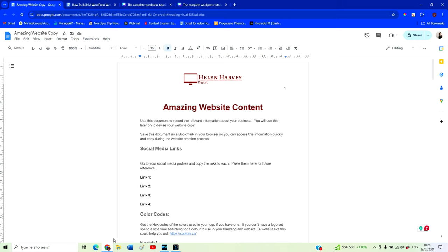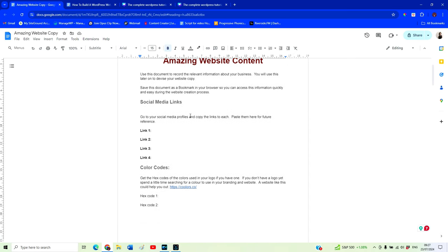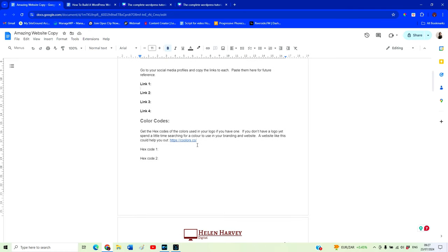Before we jump in and start building our website, we want to make sure we know what we're actually going to put on it — what text, what images, do we have our social media links, what colours are we going to use. That's why I created this website content template, which you'll be able to access in the description. Spend some time going through this document — for instance, go to all of your social media accounts, grab the link to each, and paste it in. If you do this once now and save this document, it will speed up things considerably when we go to use them in our website.